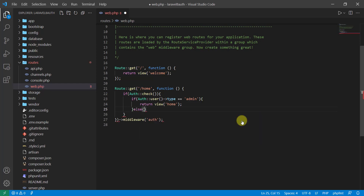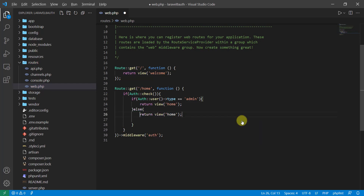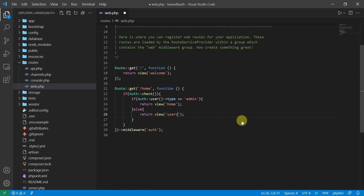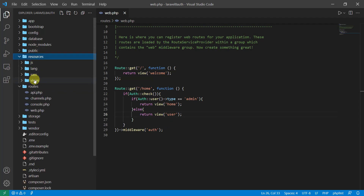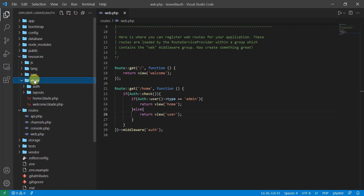If the type is admin, we return or redirect the user to the home blade. Otherwise, in the else block, we return the user to another blade — let's say this blade should be 'user'.